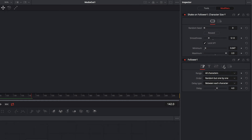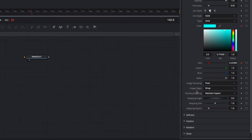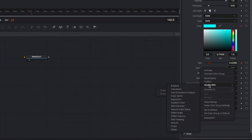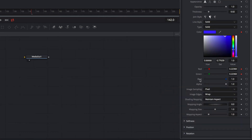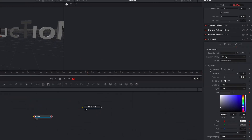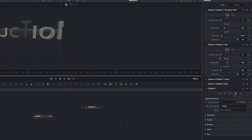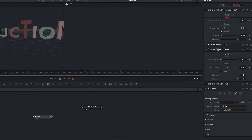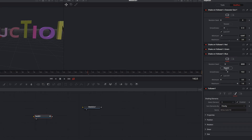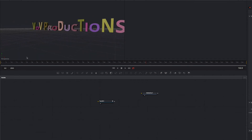In the next step we want to add random colors, so we switch to the style properties. We add a modifier to the red color and select modify with shake. We do the same with the other colors — green and blue. Now we need to reseed the random seed of each color. Perfect.